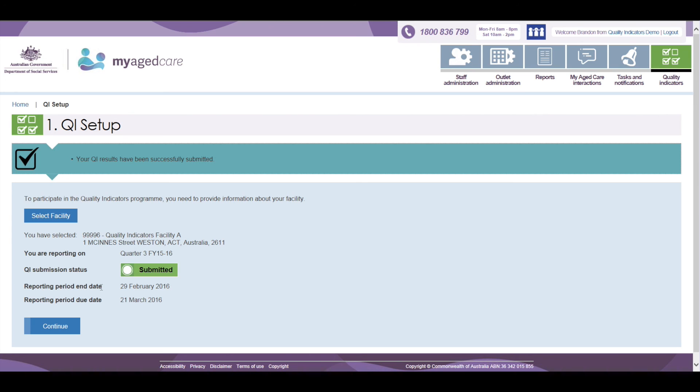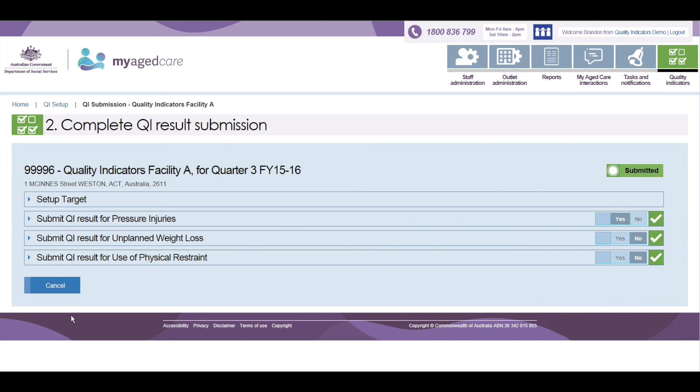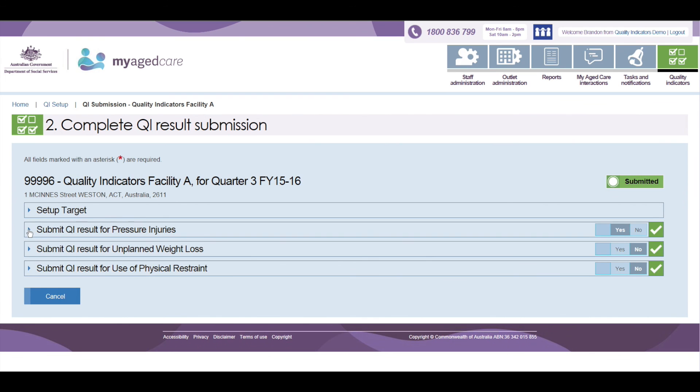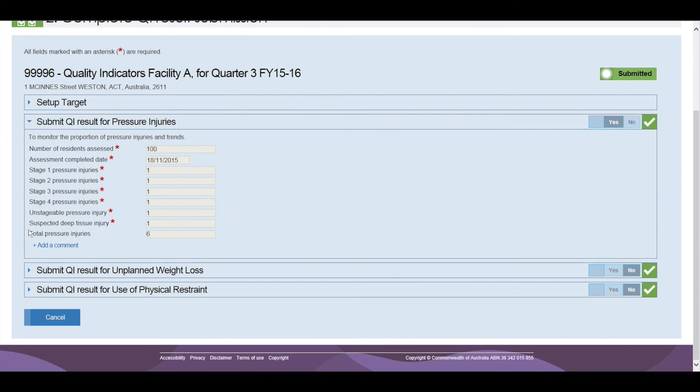At this point, you can enter data for additional facilities within your organisation if required. You can also click continue on the facility that you have submitted the Quality Indicator data for and view the data you have submitted.